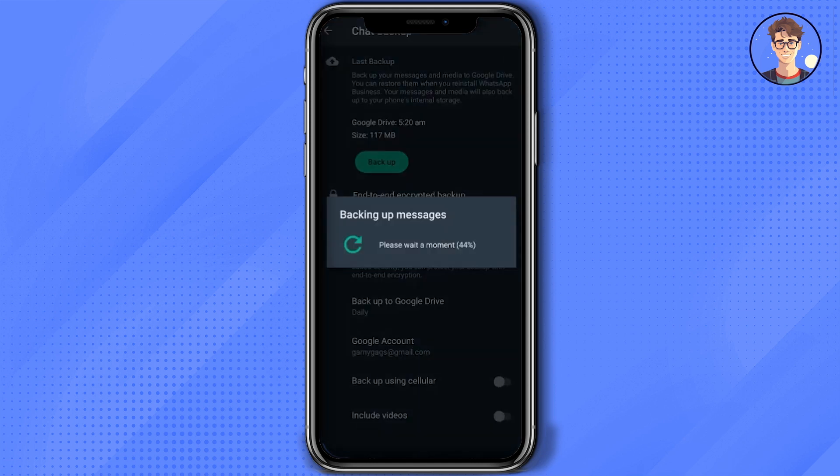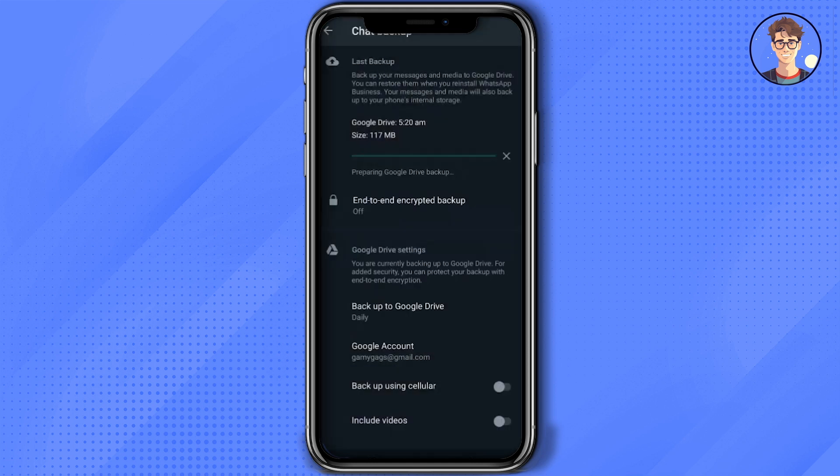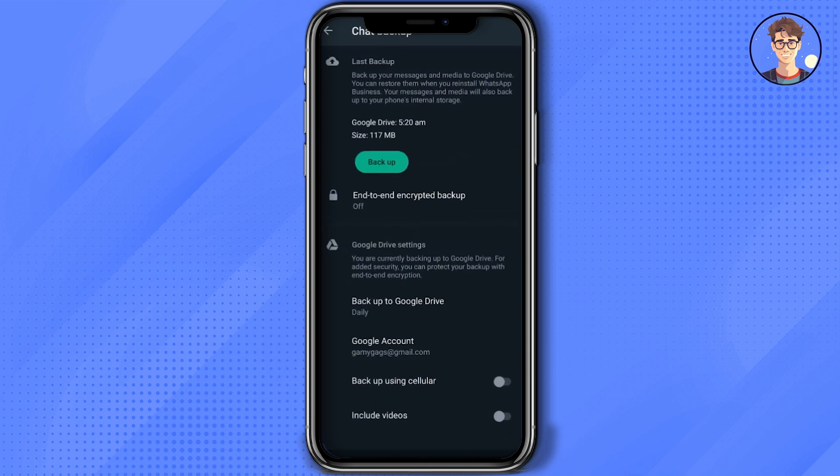Wait for the backup process to complete. After that is done, go back to your main page and close the application.